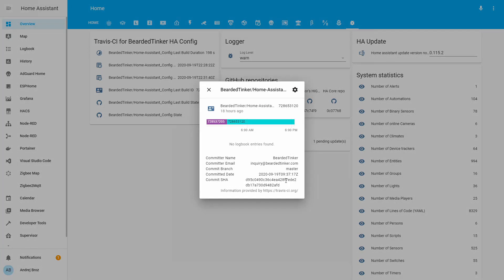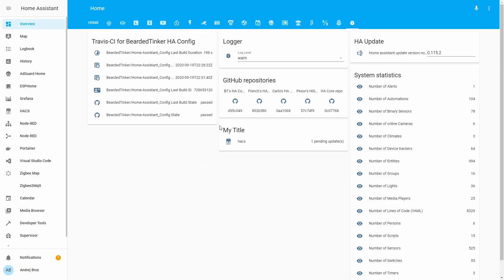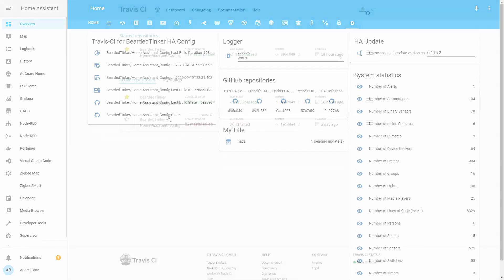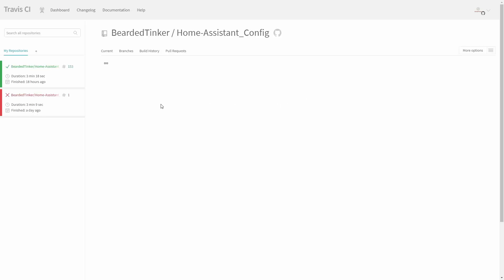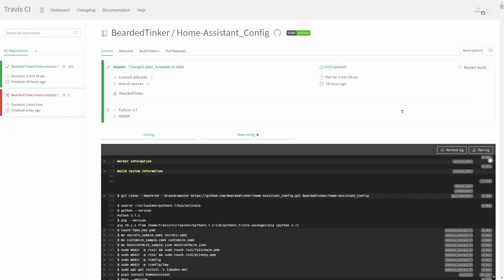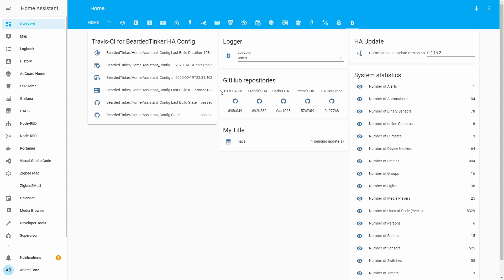We can also see the build ID. And the last two are the last build state and last configuration state — both have passed. At the end, you are really only looking for one thing: information on whether the build has passed or not. That is the only information you need.